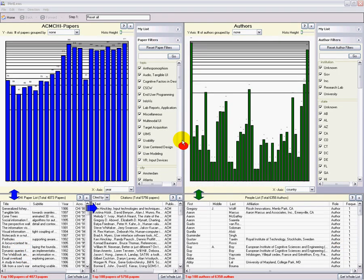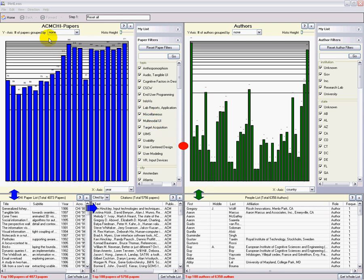This is NetLens with a subset of the ACM digital library, the CHI papers. Here are the papers and here are the authors.